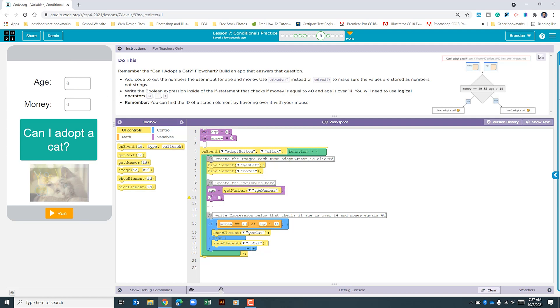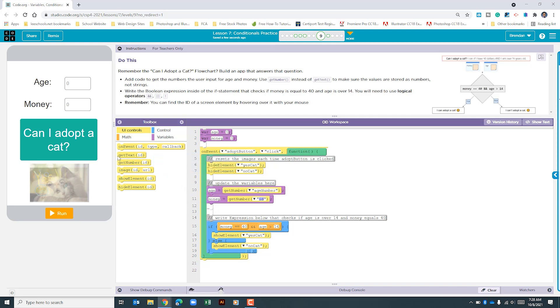The other variable that we need to update is money. We'll use the get number again. The ID is money number.